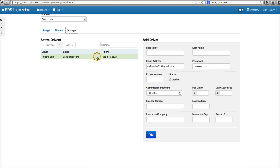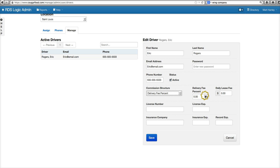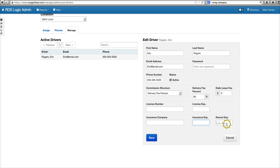We'll go ahead and just go to Manage. We'll make sure we have Eric set up how we want — we want him to get a percentage of the delivery fee. We're going to give him 60. And for each day he works, he'll get a dollar delivery fee, but we'll leave that and do that math elsewhere. We can add his license number and when it expires, his insurance, and again when that expires. The software will keep track of that and give you reminders when their insurance is about to run up.